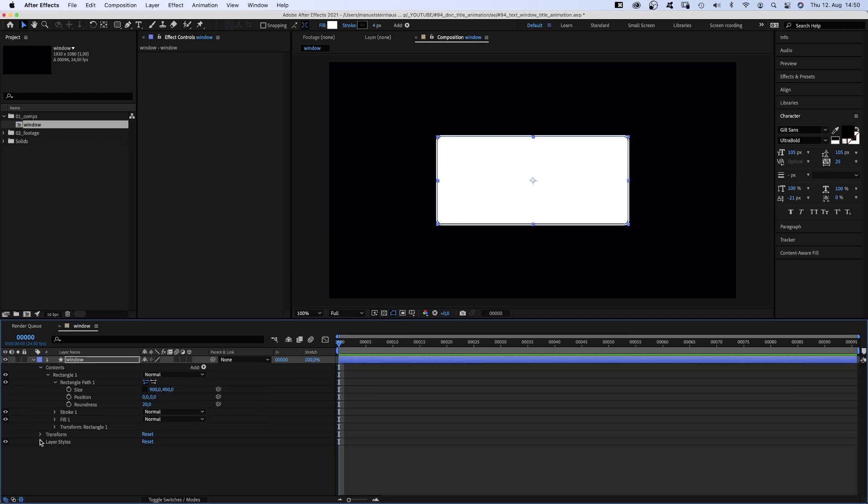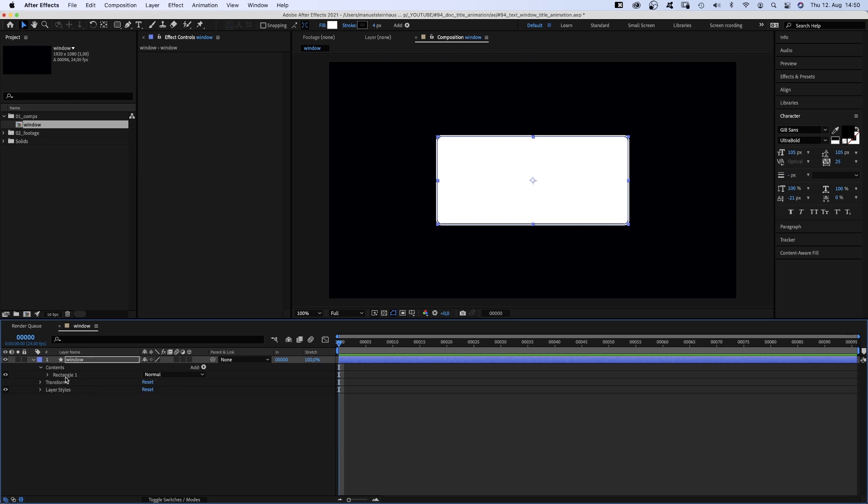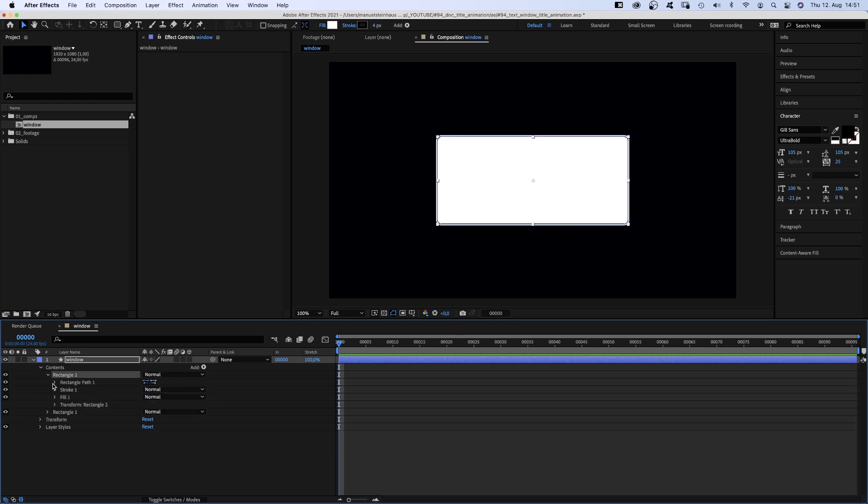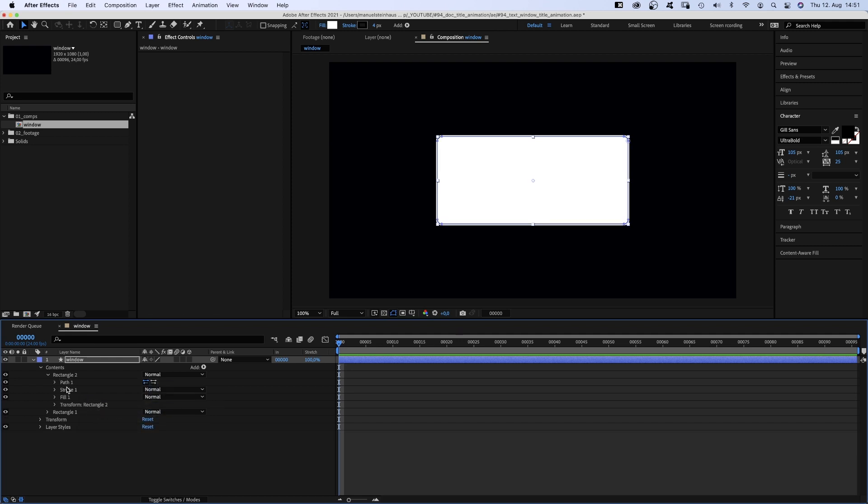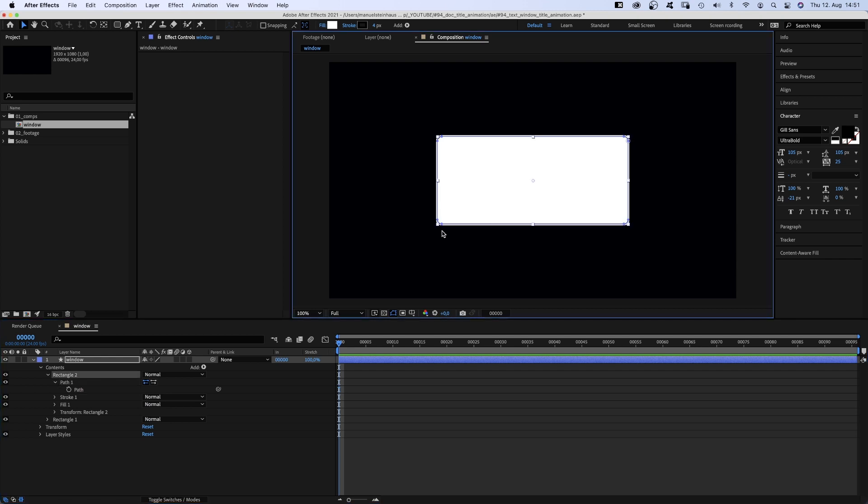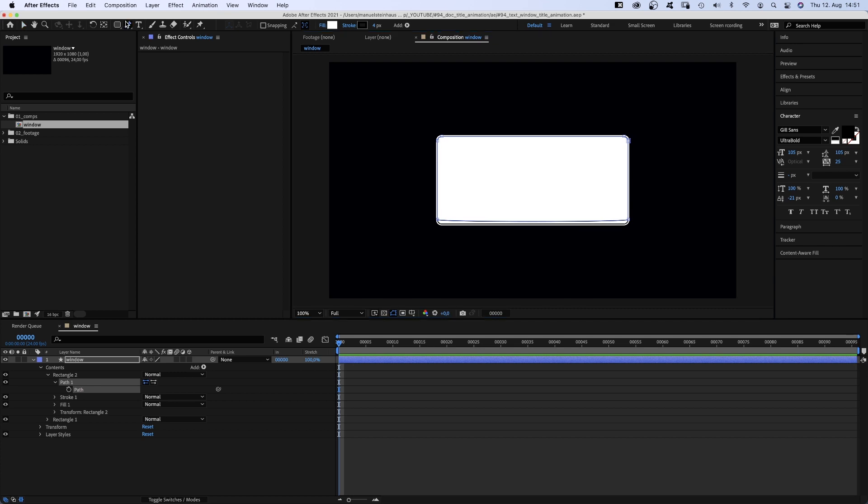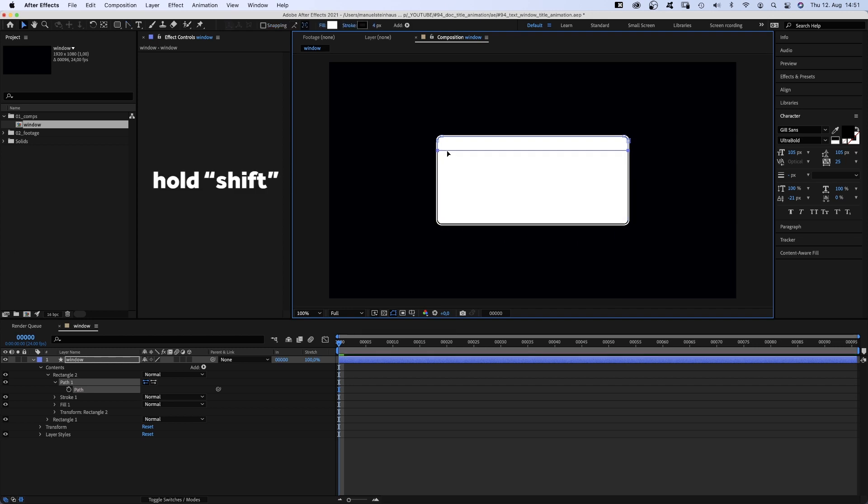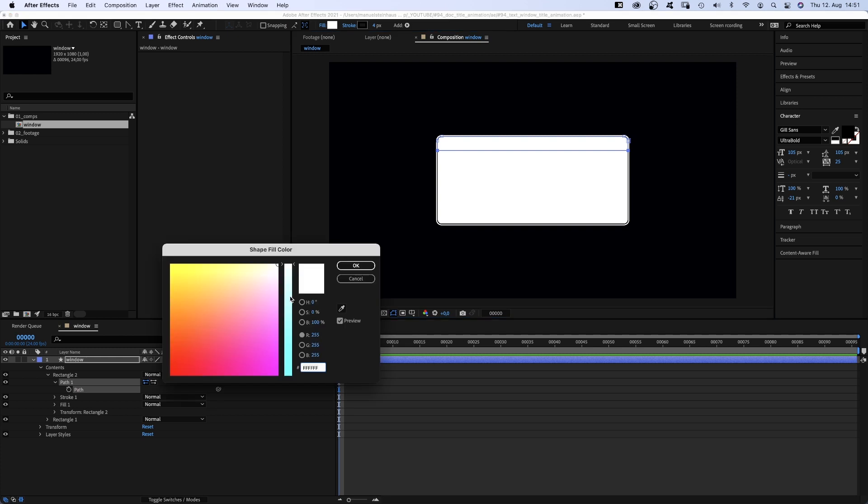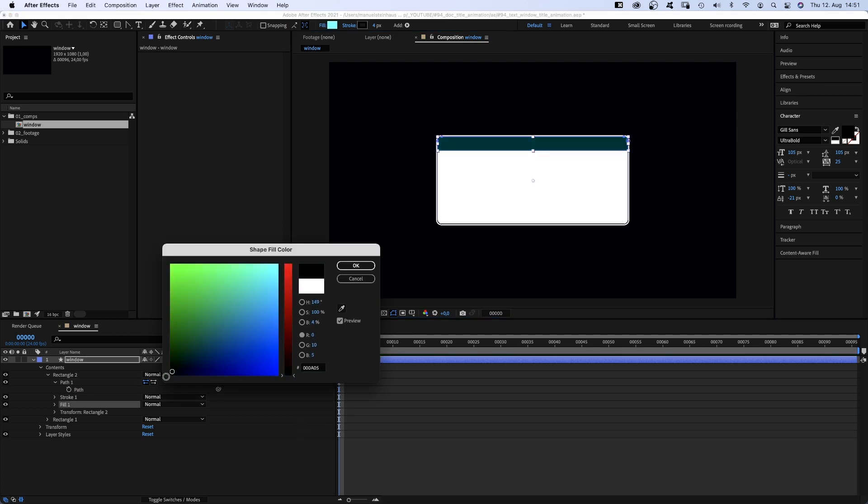We duplicate the rectangle, turn it into a bezier path. Open the path property and delete the two lower inner points. Then we use the convert vertex tool and click on the two bottom points to get rid of the roundness. Switch back to the selection tool and move the two remaining points up. Then we change the fill color to black.